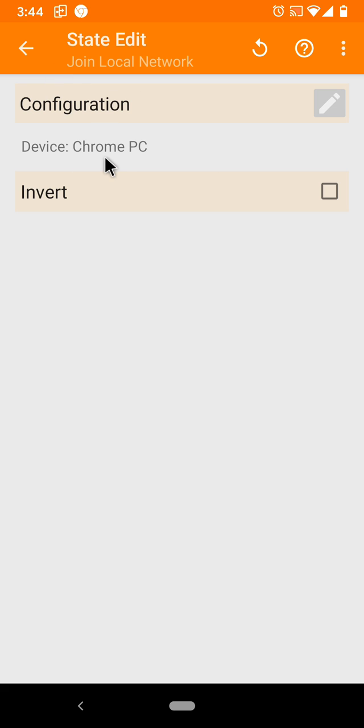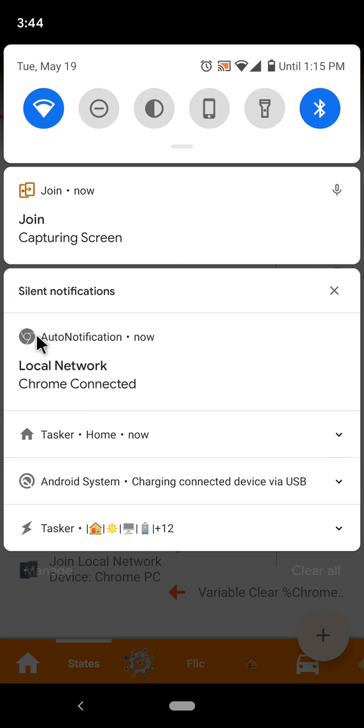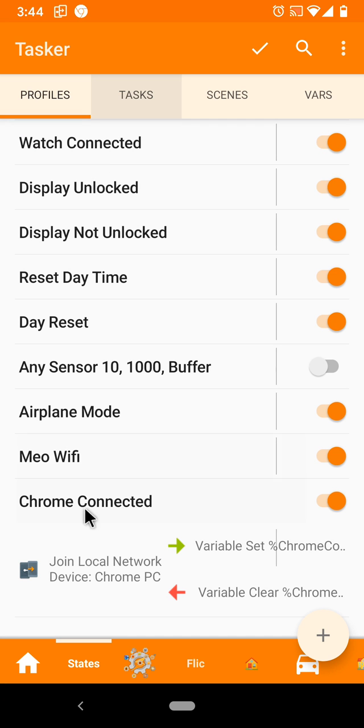In this example, I've configured it so that when my Chrome PC is on the same network as my phone, this Pixel 3, I get this notification. So when I get to work, something in Tasker can happen automatically.